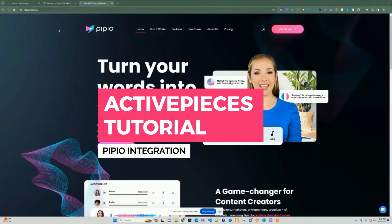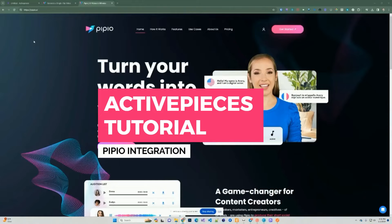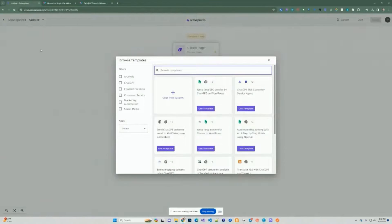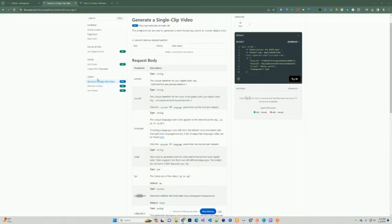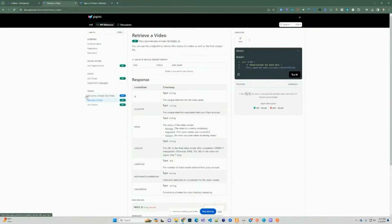Hi everyone. I just want to create a quick tutorial on how to integrate PPO with ActivePieces. PPO is essentially a tool that allows you to translate text into videos. We're going to use ActivePieces to integrate with PPO and create an ActivePieces flow. I'd like to show you the documentation real quick — this is how we're going to generate the video and retrieve the video, both of which we're going to be using for this integration.